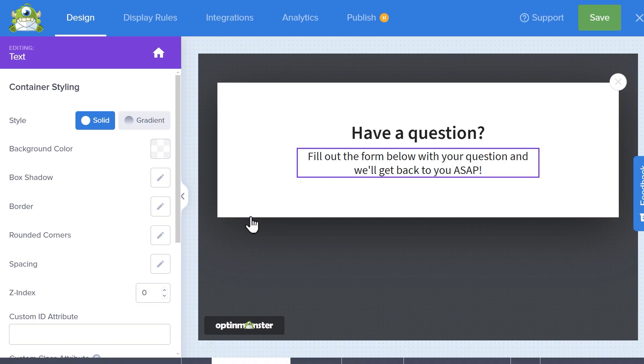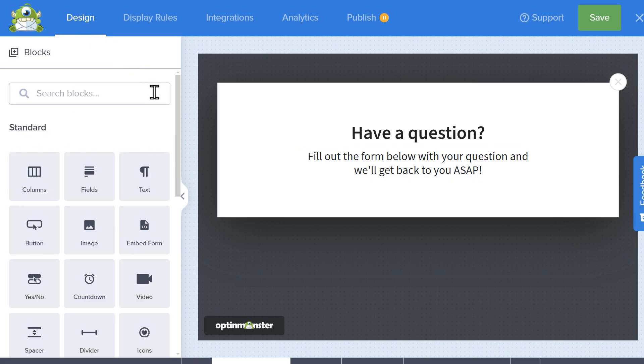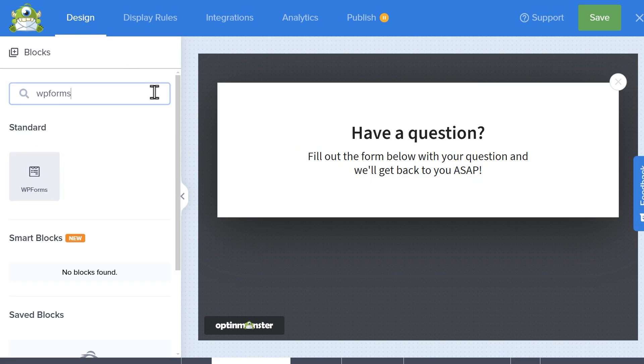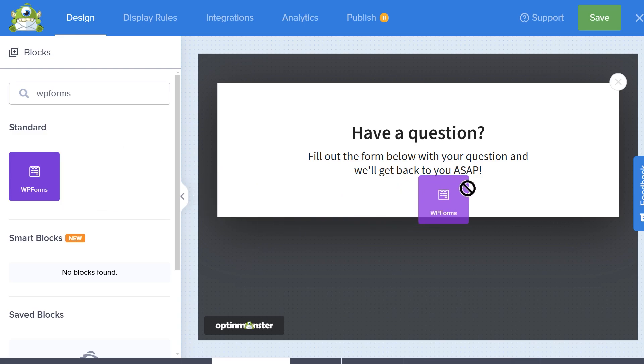Afterwards, click on the design tab at the top of the page and use the search bar to look for WPForms. Once the widget appears, click and drag it into the pop-up.